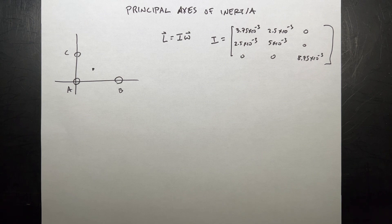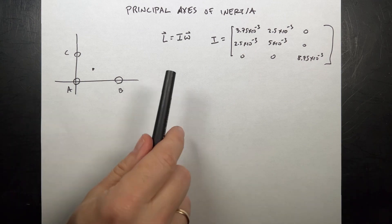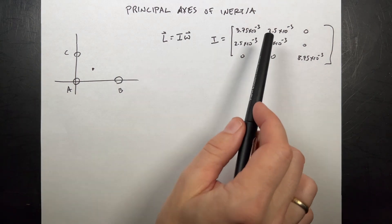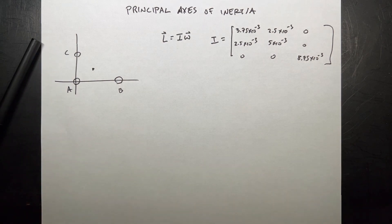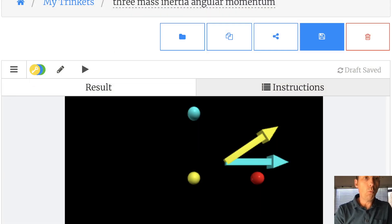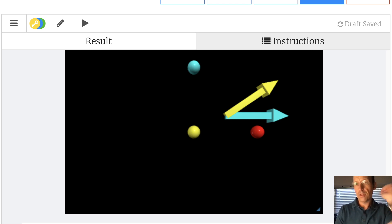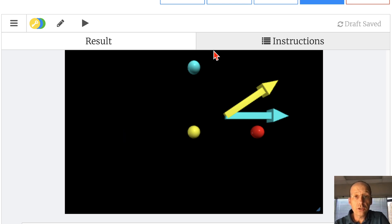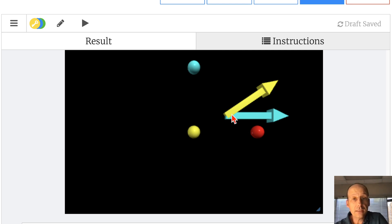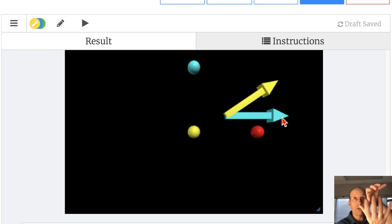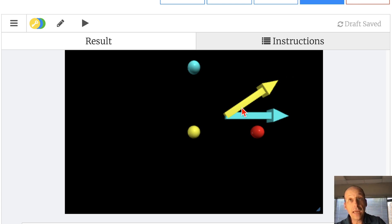Let me switch back over to my Python code and show you two programs. Here is program number one — I'll link it down below. I have my three masses, I calculated the moment of inertia tensor, and this cyan vector is my angular velocity vector. The whole thing is rotating like this. My angular momentum vector is in a different direction — they're not in the same direction.